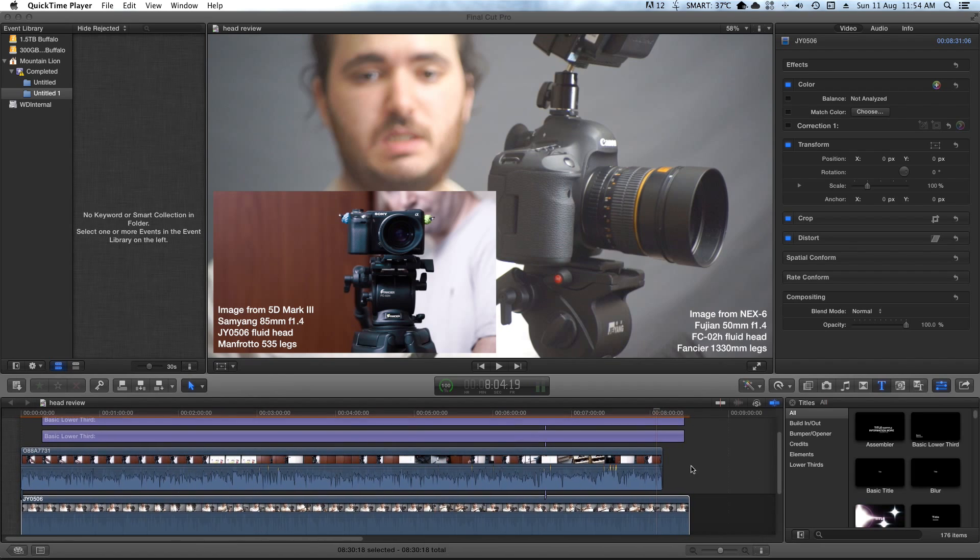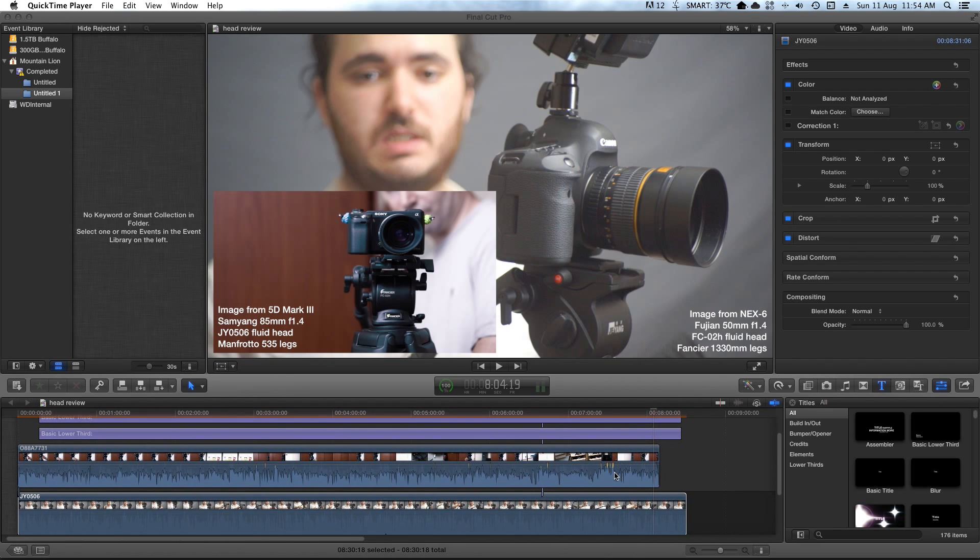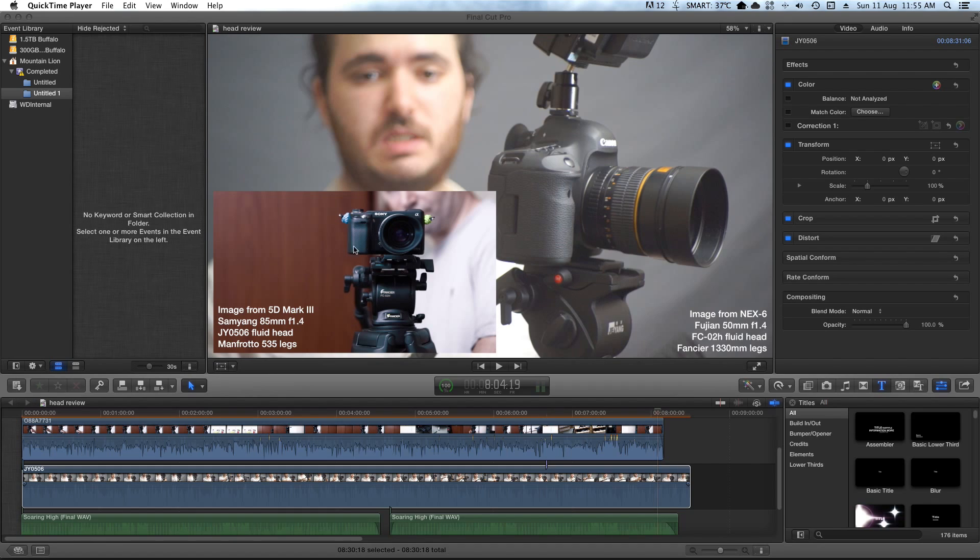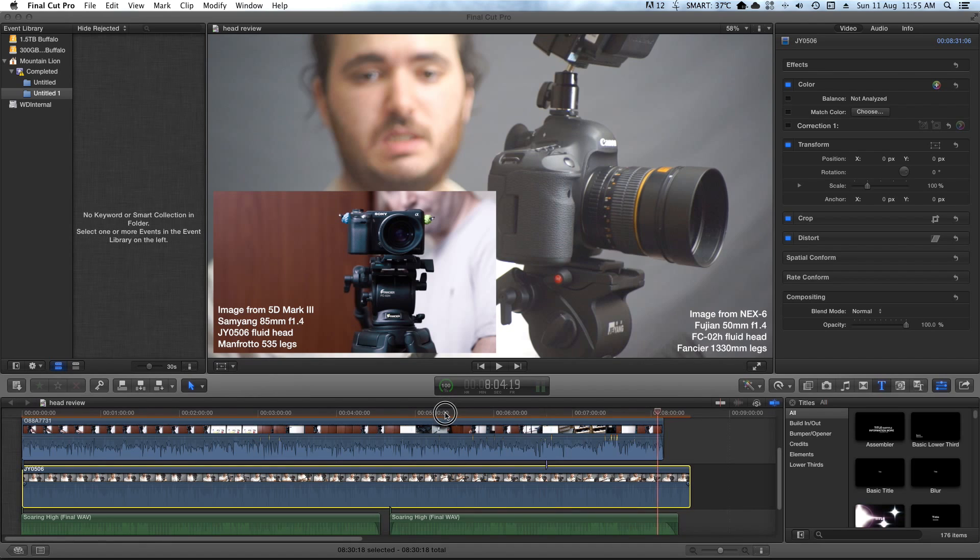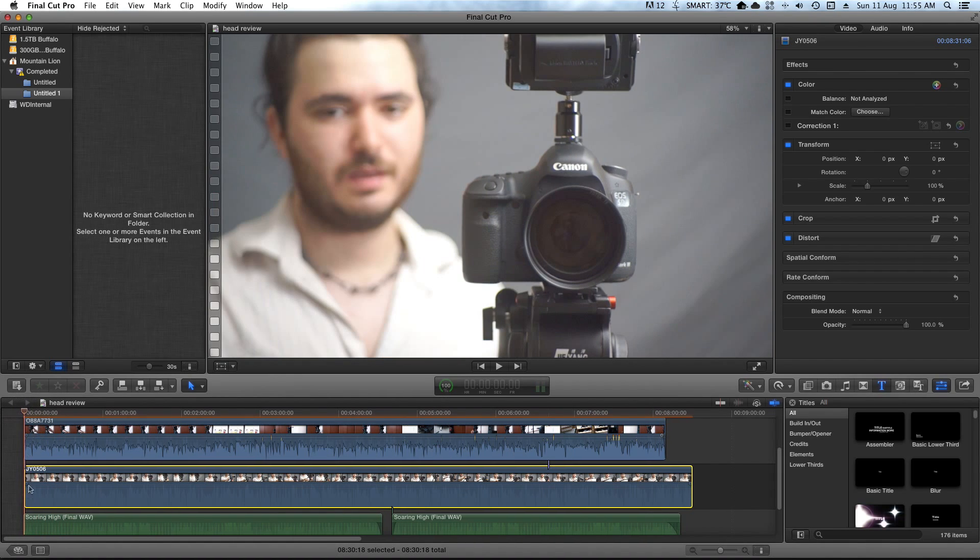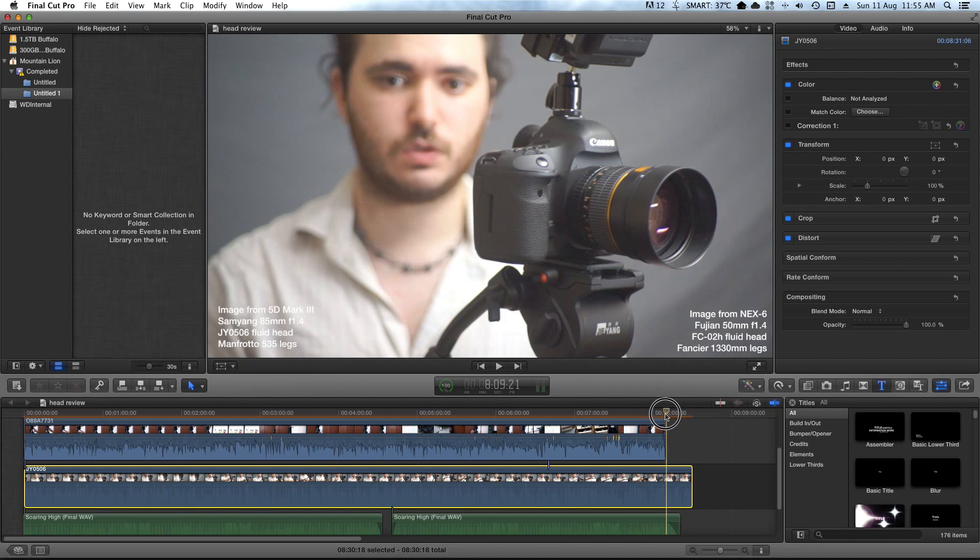So basically what I have here is two pieces of video. It's a review of a tripod head. One is the video of me showing the tripod head, and the other one is the result coming from the tripod head being used. They're being recorded at the same time. So basically I just cut both pieces of footage so that they start at the exact same moment, give or take a frame.